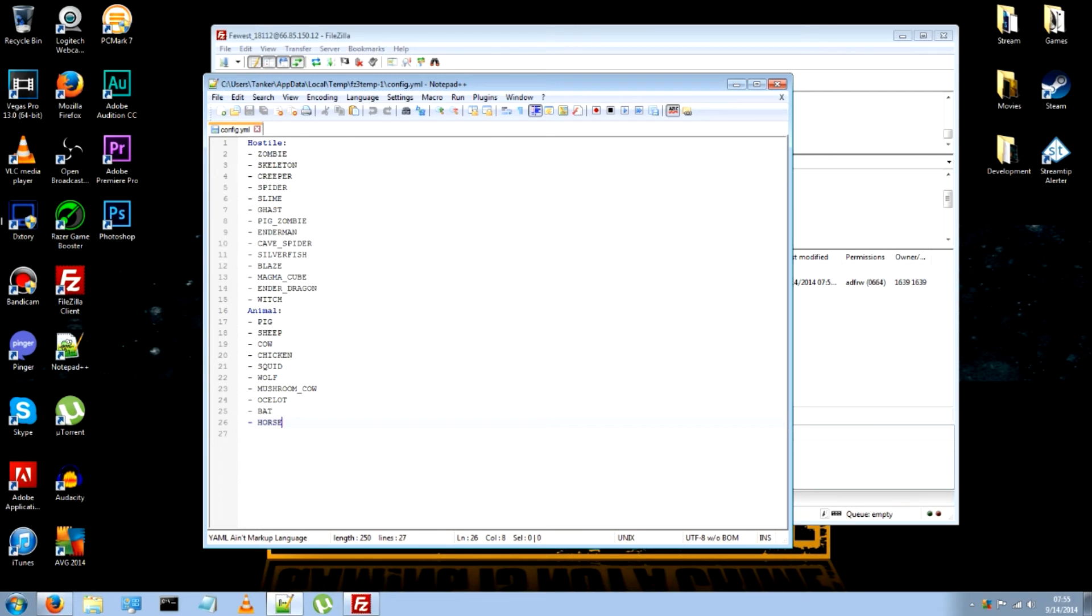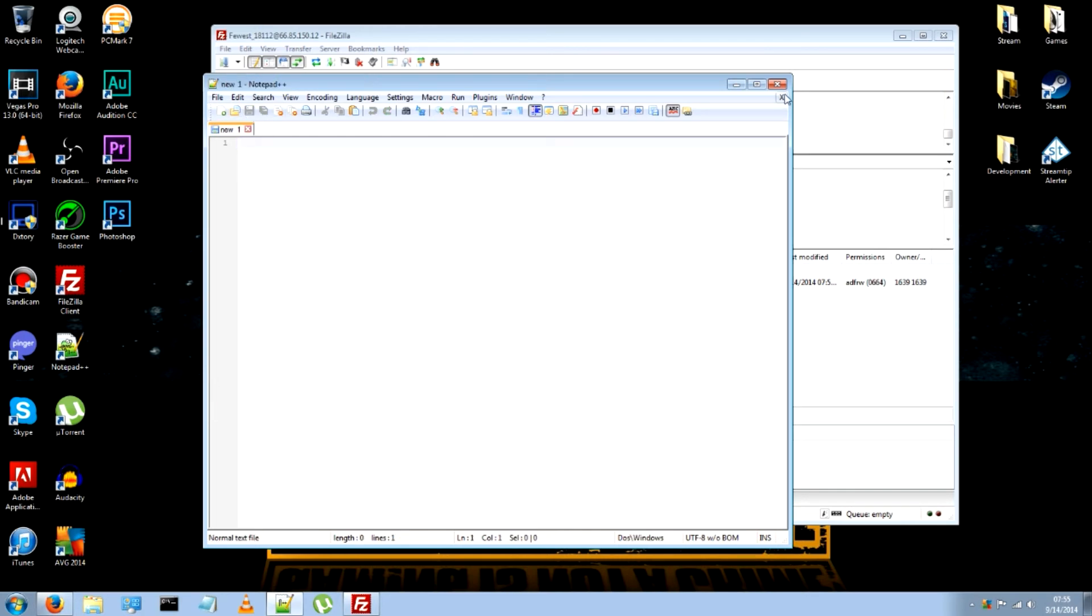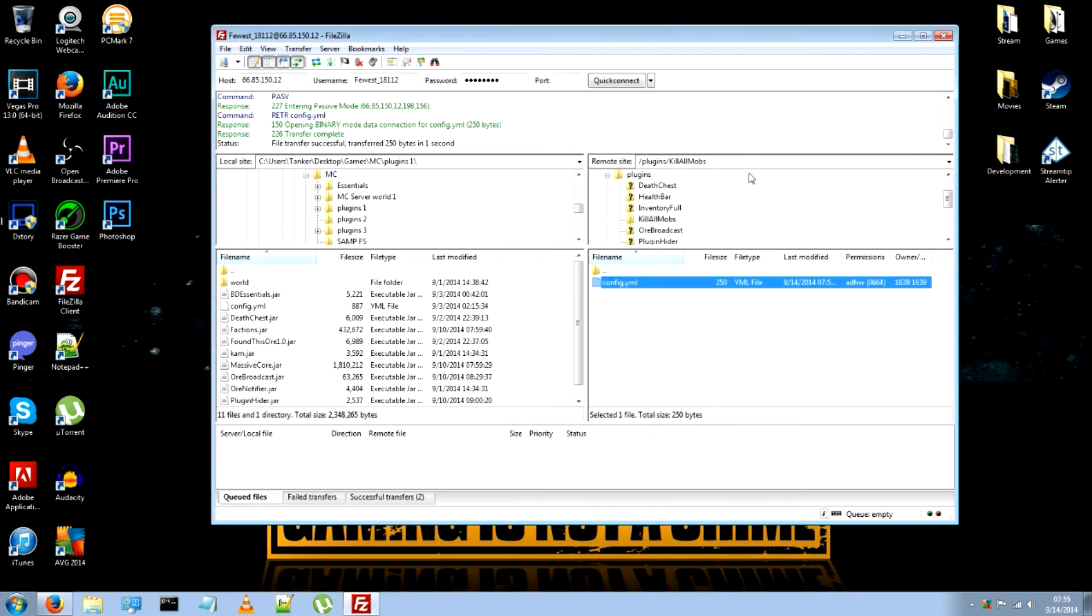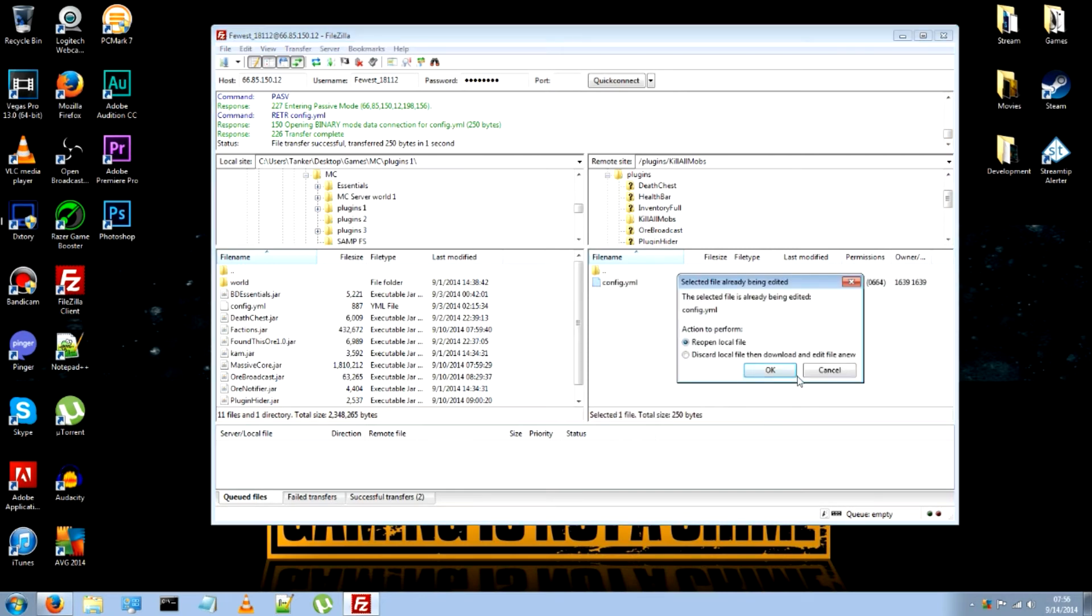Now. You can say. You don't want pigs to be killed when you issue a command. All you have to do is delete it and hit save. I actually would like to have pigs in. So I'm just going to keep it as this. But once you close it. It will sometimes pop up. Or something else.